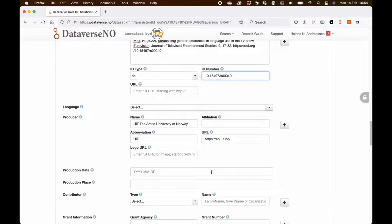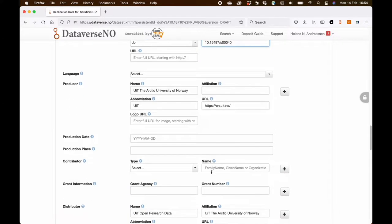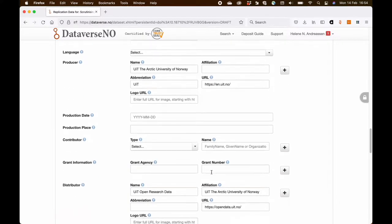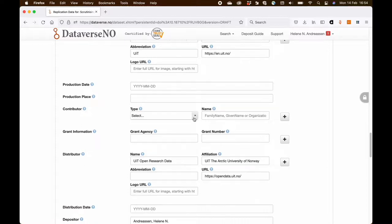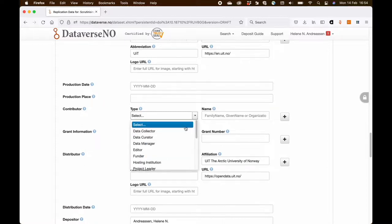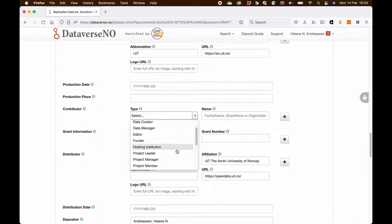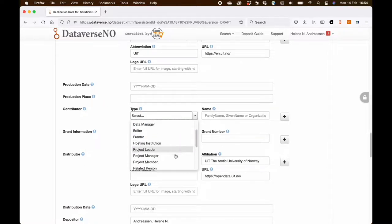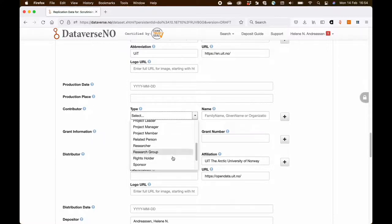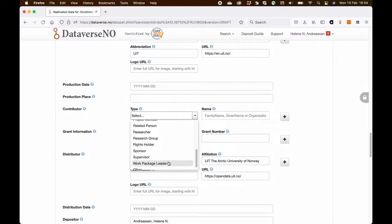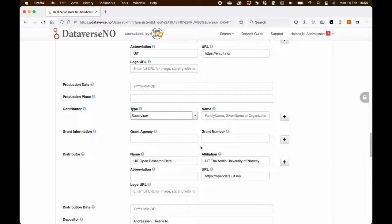So going further down, another field that I want to draw your attention to is the contributor field. In this case, the dataset is from a doctoral project.